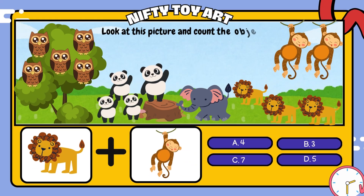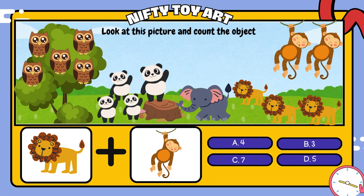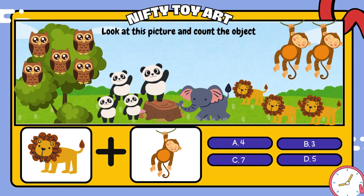If we put the lion and the monkey together, how many do we have in total? That's right! Five!